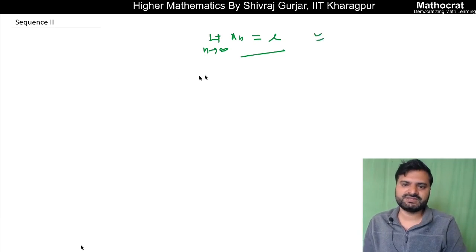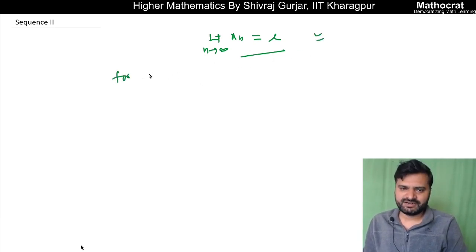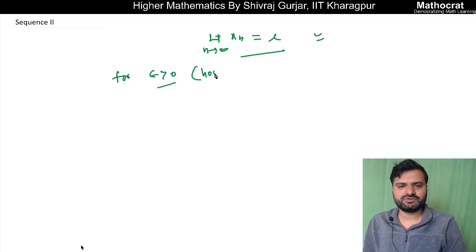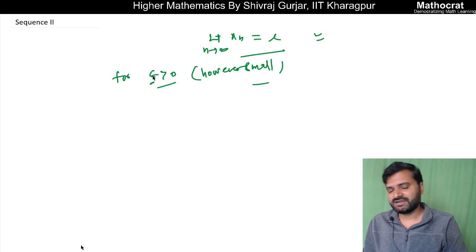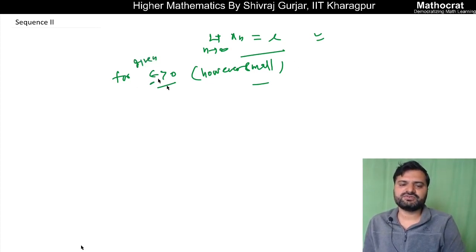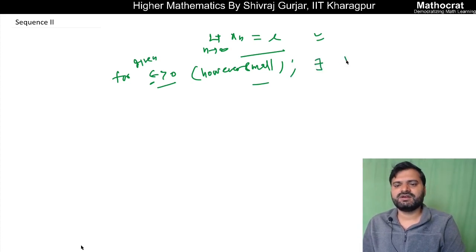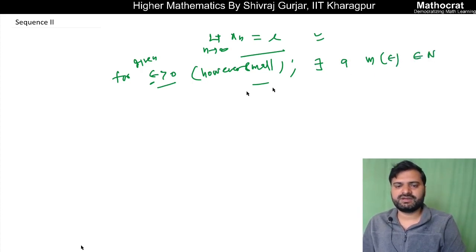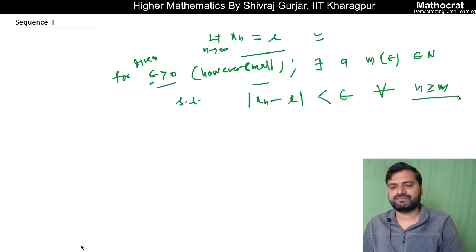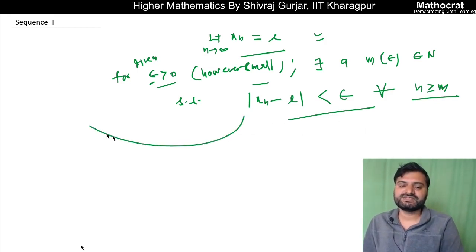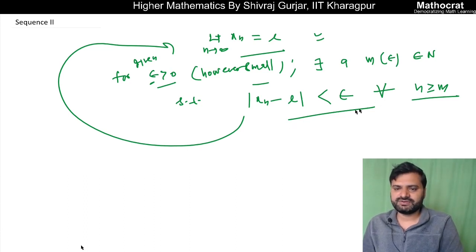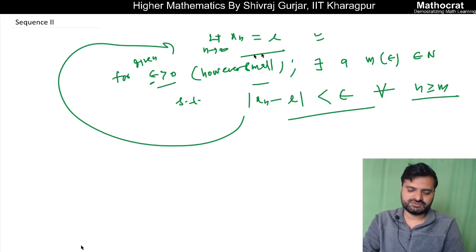Or the traditional definition: for a given epsilon greater than 0, however small — that is our choice, we can choose any random epsilon — there exists an m which may depend on epsilon, m belongs to natural numbers, such that |xn minus L| is less than epsilon for each n greater than or equal to m. If this definition is satisfied, then we say that the limit of xn is L. This is the traditional definition.